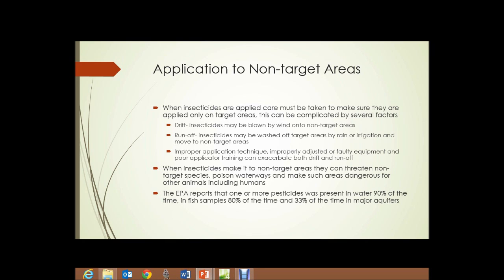First, drift. Insecticides may be blown by wind into non-target areas. Not even wind necessarily — as a large piece of farm machinery is going along spraying insecticides, the air turbulence created simply by the force of the spray and by the machinery itself may cause some degree of drift. Runoff: insecticides may be washed off target areas by rain or irrigation and moved to non-target areas such as streams, ponds, lakes, ditches, and other downslope areas. Improper application technique: improperly adjusted or faulty equipment or poor application training can exacerbate both drift and runoff.